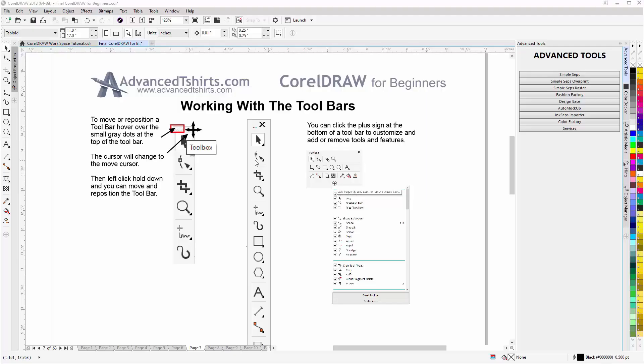In this session we'll do a quick overview of working with the toolbars in Corel Draw, customizing those, and how we can customize our workspace with them. First you want to make sure that you have them unlocked.